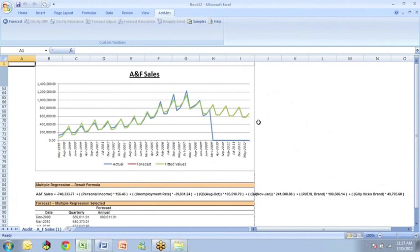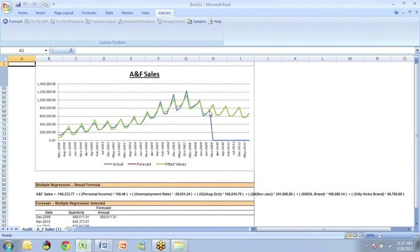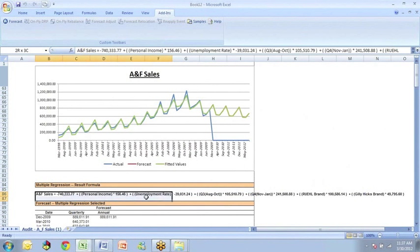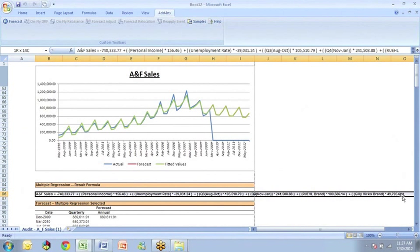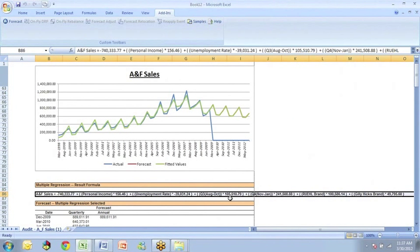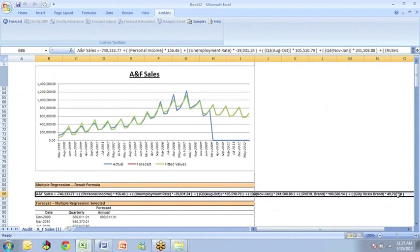Okay, now we can view our output. This screen shows us the audit trail graph, and we see something sort of strange that these values drop to zero. And I'll show you how you can eliminate those in the standard report. Down here we have our equation, and it's interesting to look at the equation in this form. We'll also see it in a table form below, but we see personal income has a positive slope, unemployment a negative slope, and quarter three a positive slope of 105,000 something. Then the fourth quarter, an even bigger positive slope. The rule brand has a positive slope indicating it did contribute to sales as well as did the Gilly Hicks brand as shown by this positive slope.